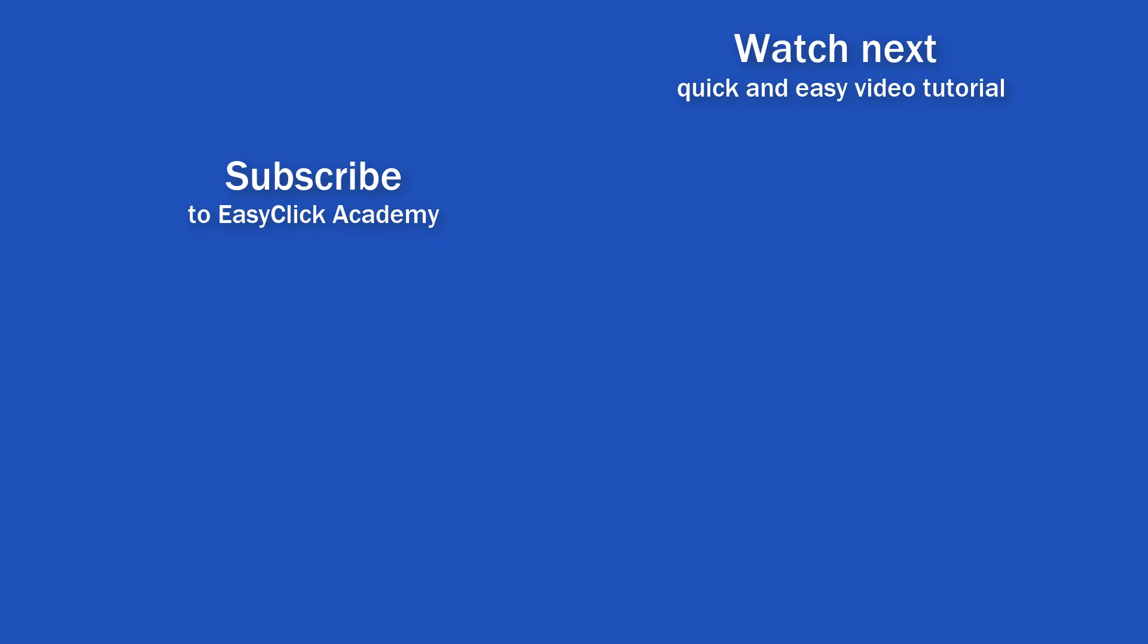Is this your first time on EasyClick? We'll be more than happy to welcome you in our online community. Hit that subscribe button and join the EasyClickers. Thanks for watching, and I'll see you in the next video.